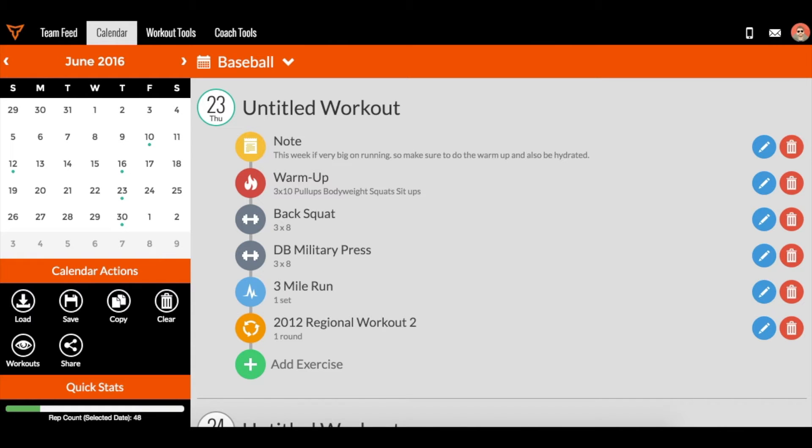Alright, so this tutorial is going to cover a pretty important topic called workout entry.